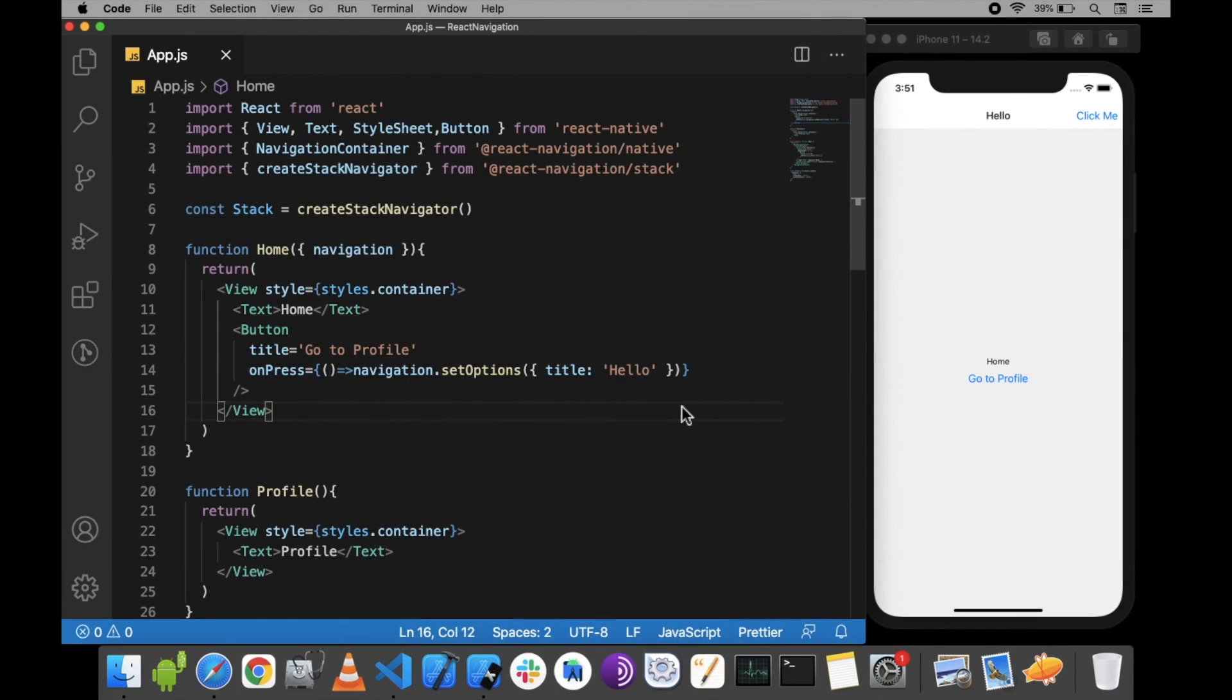Hello everyone, I hope you guys are doing well. My name is Vijesh. In this video, we will be discussing how to pass data from one screen to another screen in React Navigation, as well as two navigation hooks: useNavigation and useRoute.